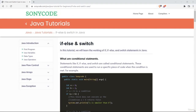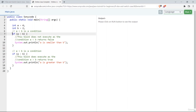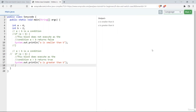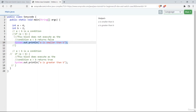Now let's start with if-else and switch statements. These are called conditional statements. They are used when you want to run a specific piece of code only when a condition is met. For example, this code will run only when a is smaller than b, and this other code will only run when a is greater than b. Without conditionals, both lines execute regardless.